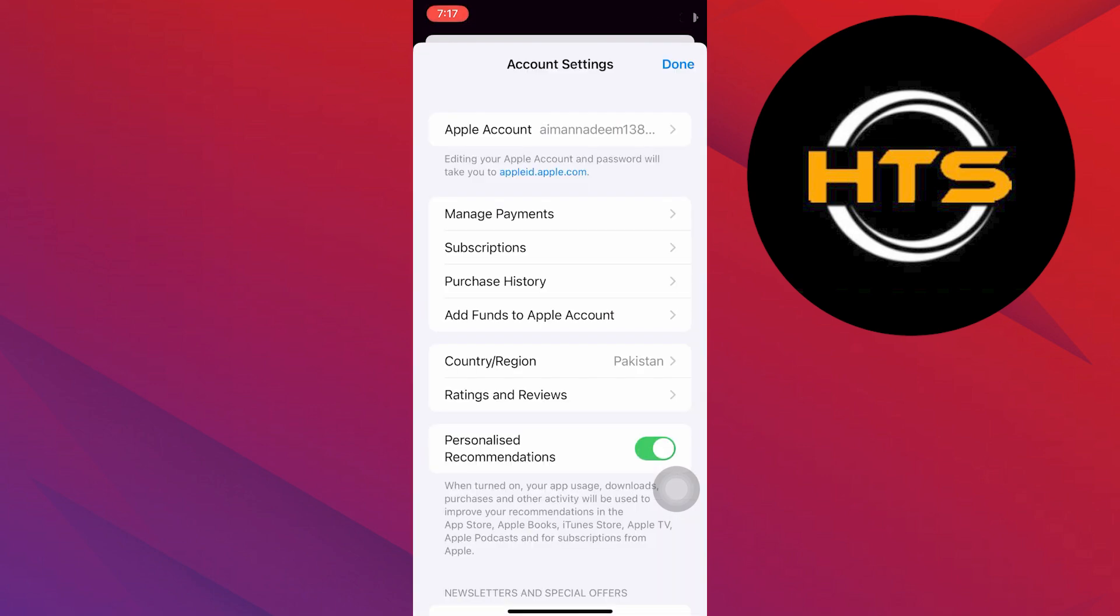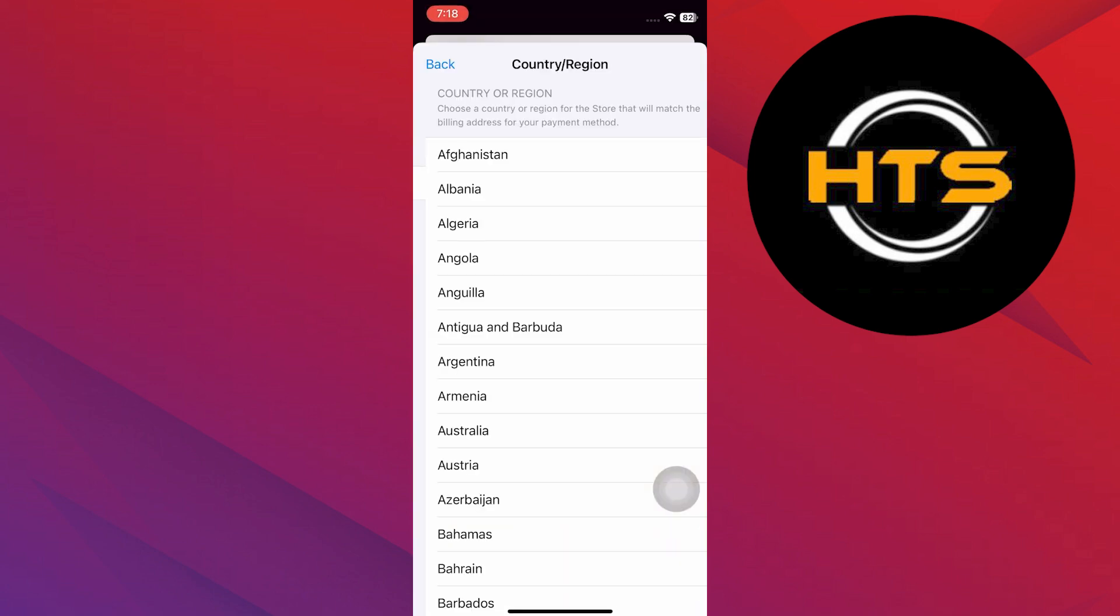After verifying with Face ID, you will be directed to the Account Settings. Tap Country or Region and then choose your country or region to change.